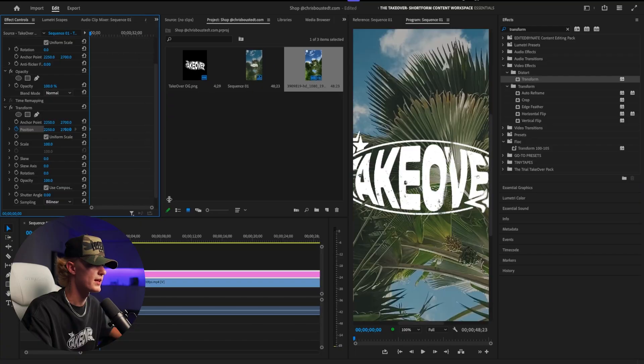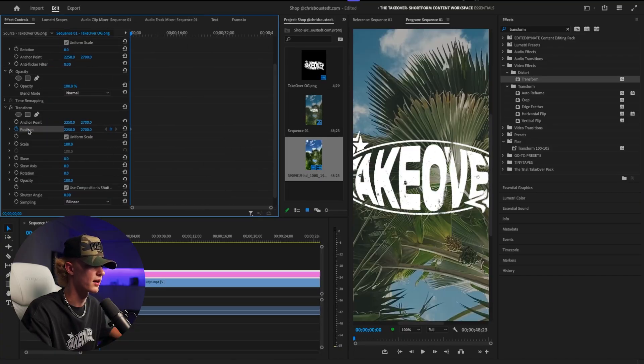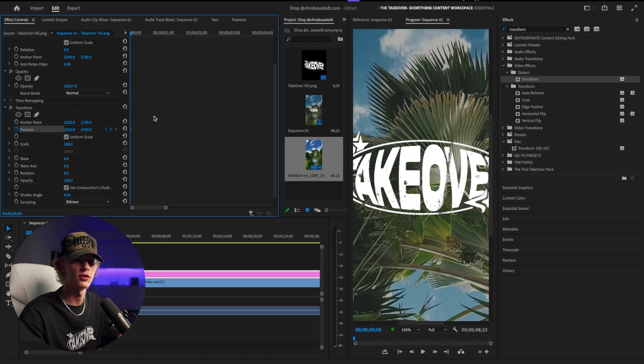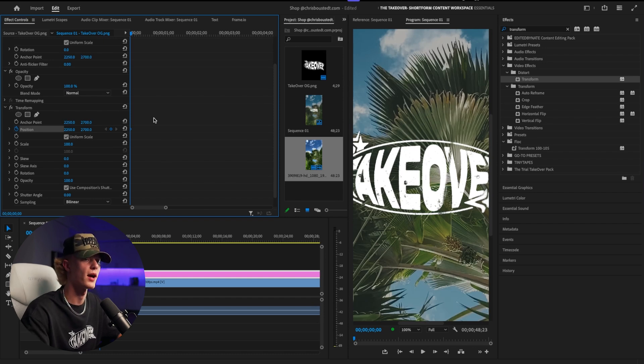The way you animate the position is of course hitting the clock or adding this little keyframe button right here. We're going to go every five frames, making a new mark in position, so that way we can go ahead and create our shakes.